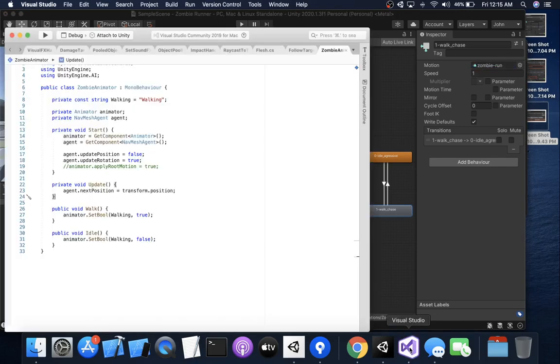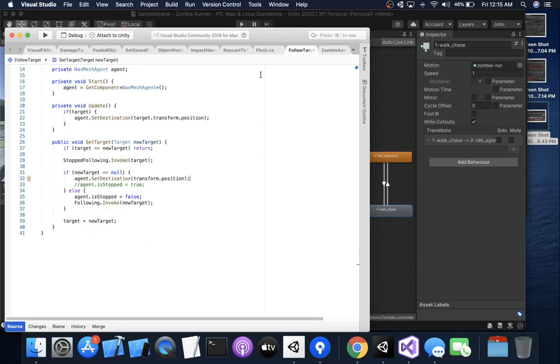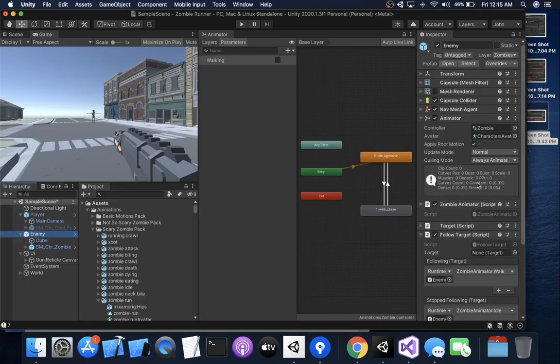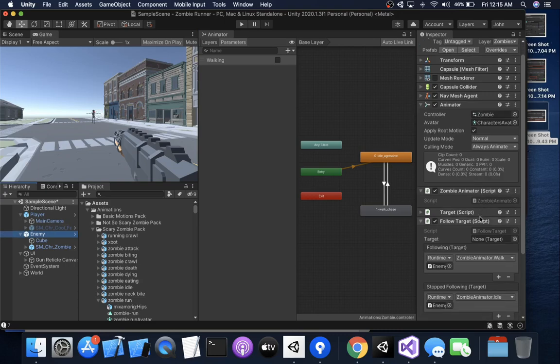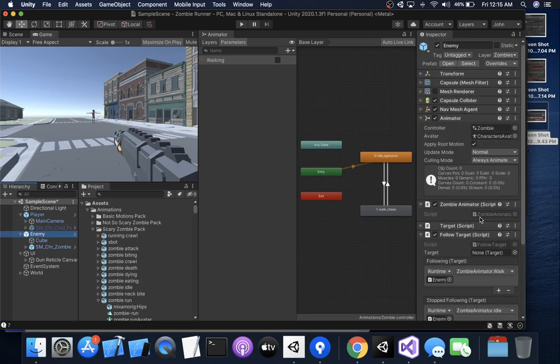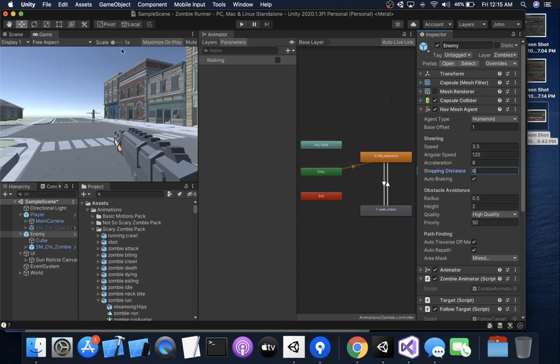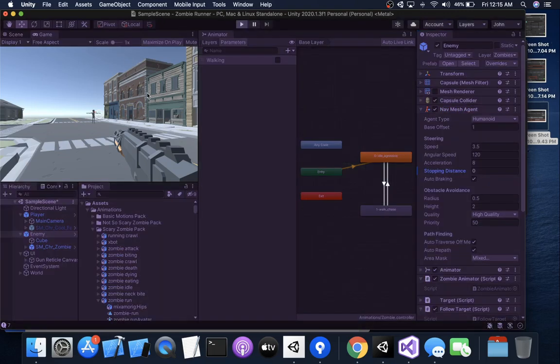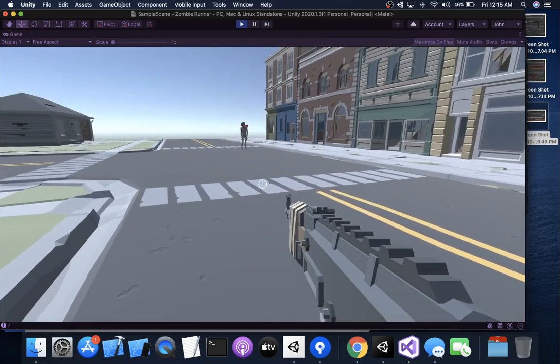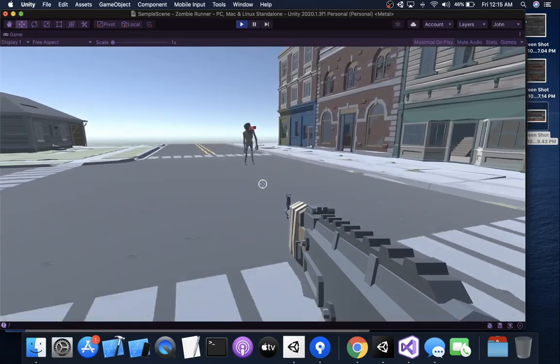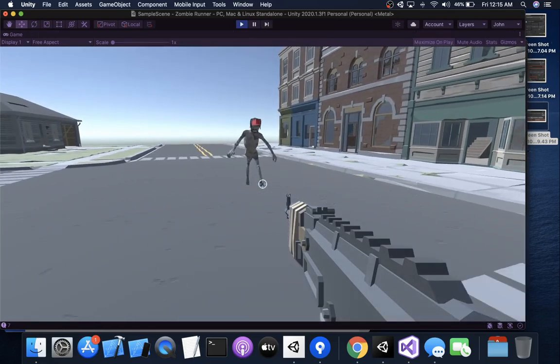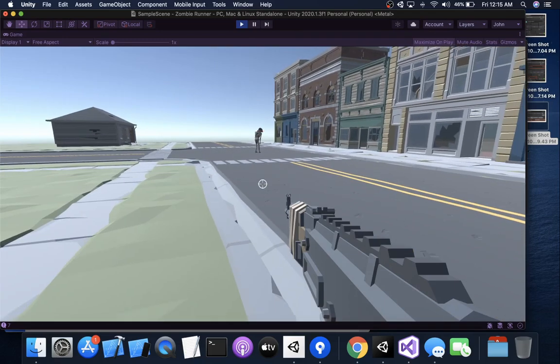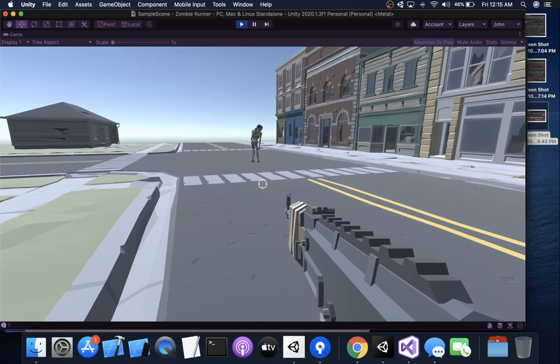And then the other thing I want to talk about is with the follow target. There's two ways to get your zombie to stop moving at you. Your agent, your nav mesh agent by default has a stopping distance of zero. So let's see what happens if I have the stopping distance of zero and I play my game here. So he's faster now, but we'll get him to run at me.